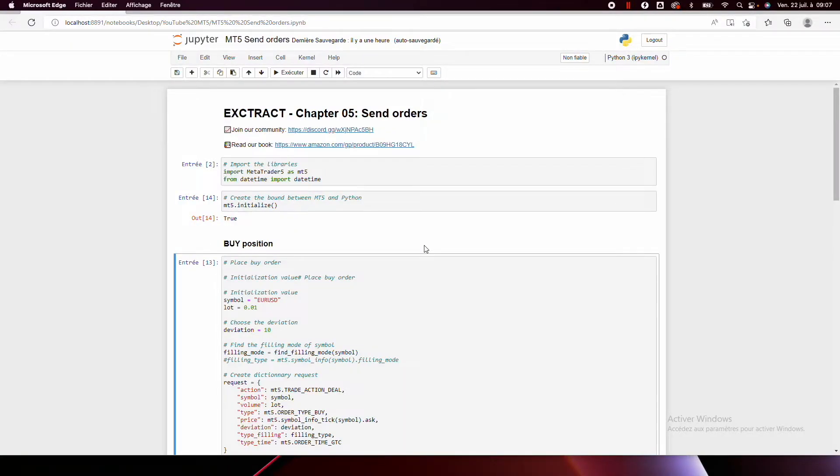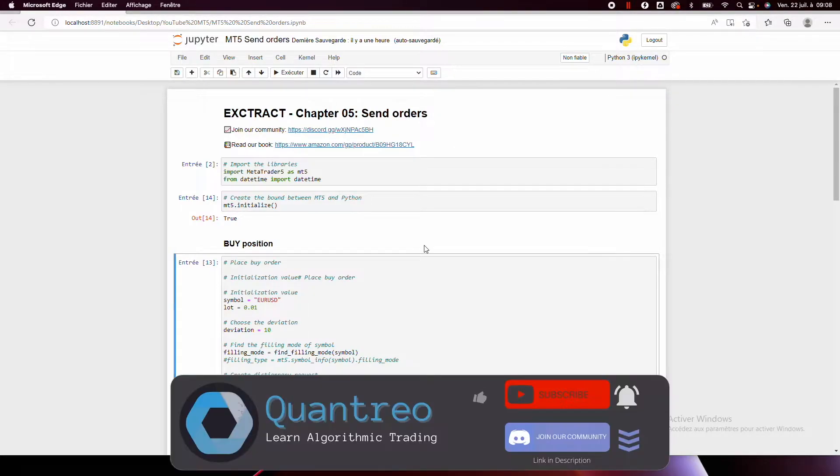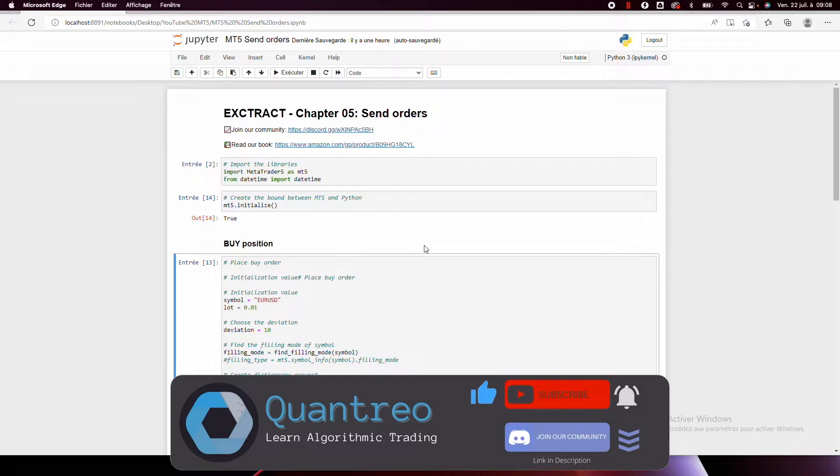In this video, we'll not make the code together because it will be always and only the same thing. So we'll just explain it and then we'll explain only the little modifications to place buy orders, sell orders, close them, etc.